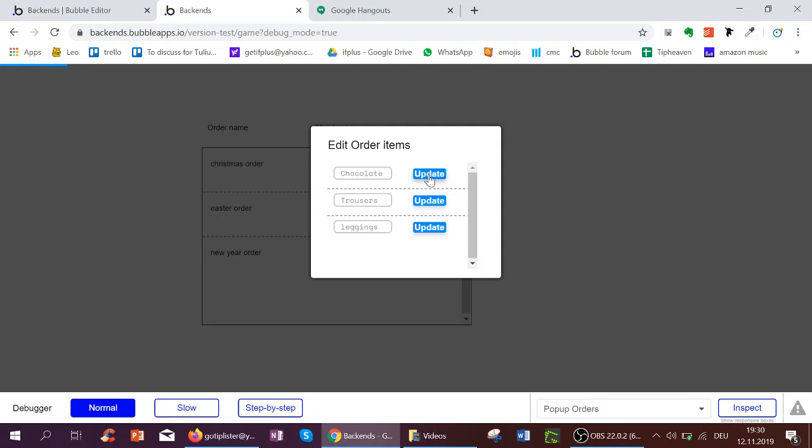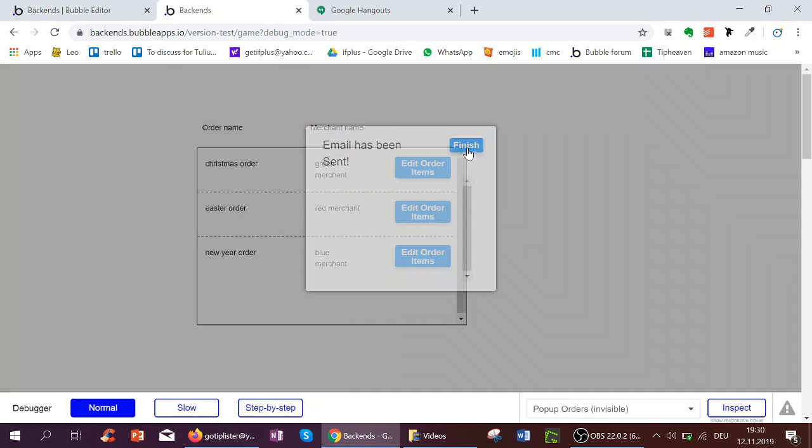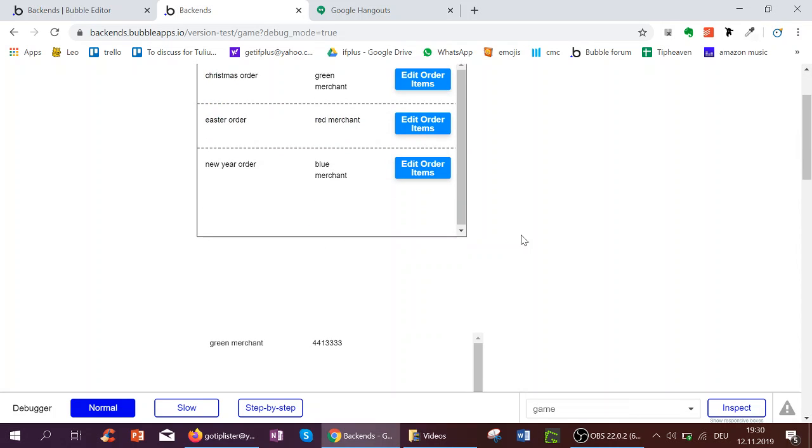I click Update. This also changes the popup to have email has been sent here and finish. And this adds the green merchant in this case and the number here for me to call.